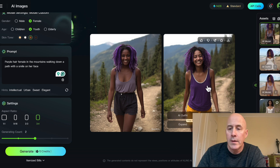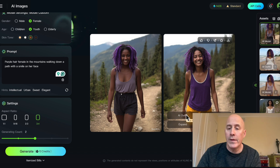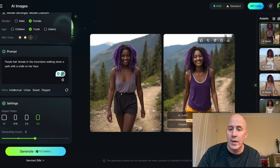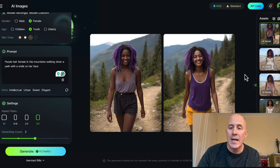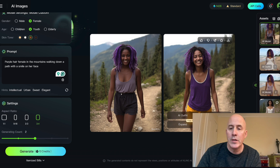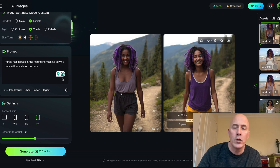Here we're using vertical 3:4 aspect ratio, and here are the two versions. I like the one on the right. When you roll over the subject you get four options: AI Outfit, which we'll talk about in a moment; upscaling, if you want to increase the size of the image; expand, if you wanted more headroom or room along the sides; and Bring to Life. We're going to use two of these four for our project.